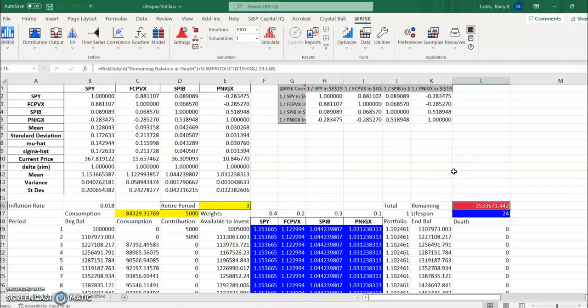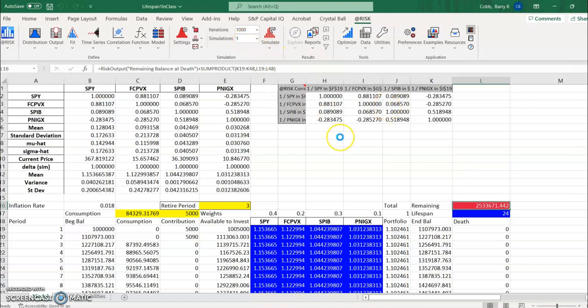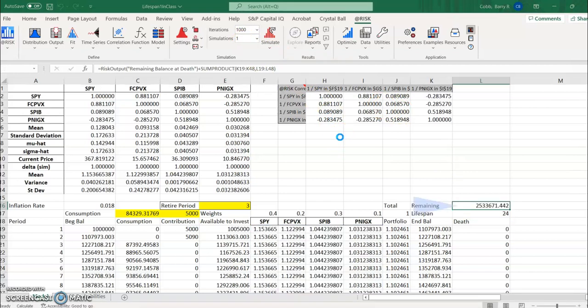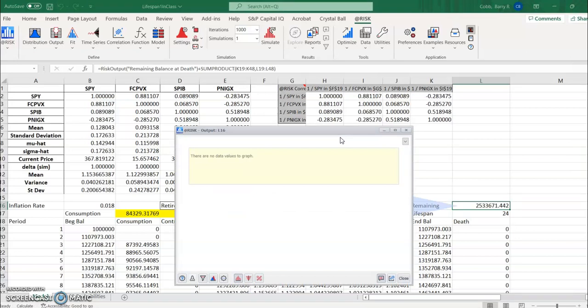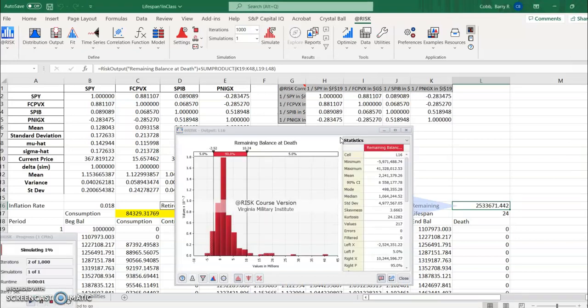And so now we can simulate that and we're going to notice a big difference in terms of how often, you know, what the person ends their life with and it's going to give potentially a lot more leeway.